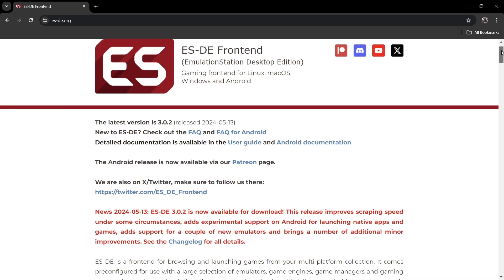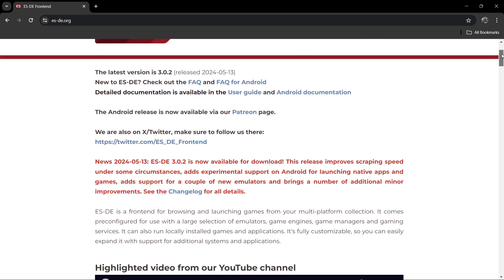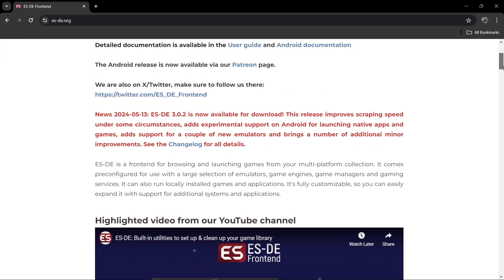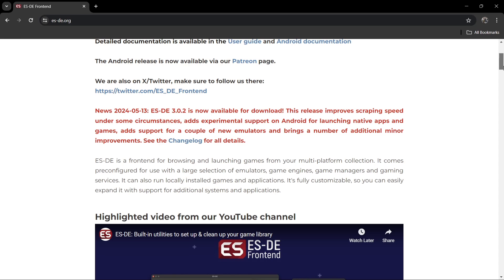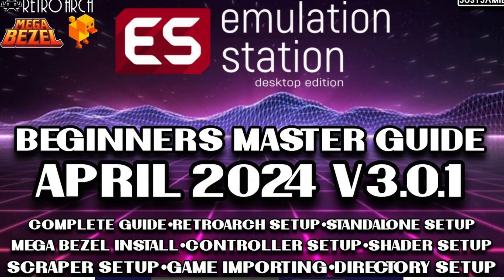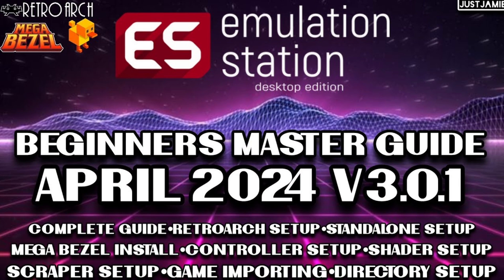and Android. Now if you're planning on using the Android version of Emulation Station Desktop Edition, or ESDE, you can only use this if you subscribe to the creator's Patreon page, as it says here. It's a very good front-end and I've covered this one a lot. In fact, I did a full setup guide for the previous